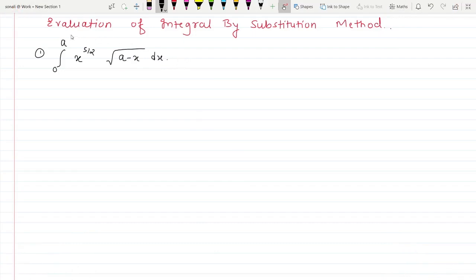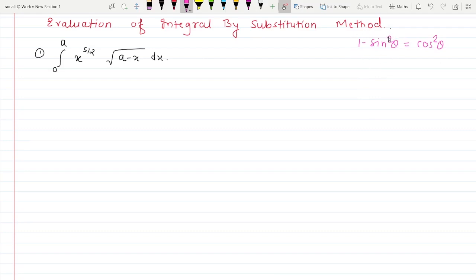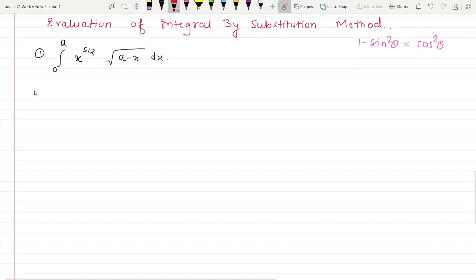Hello everyone, welcome. In this video we are going to see evaluation of integrals by substitution method. In this first example, how do we choose a proper substitution? If a minus term is there, we have to use the result 1 minus sin²θ = cos²θ. So we have to take a substitution in terms of sine, converting the term into the form 1 minus sin²θ so that we can write it as cos²θ.